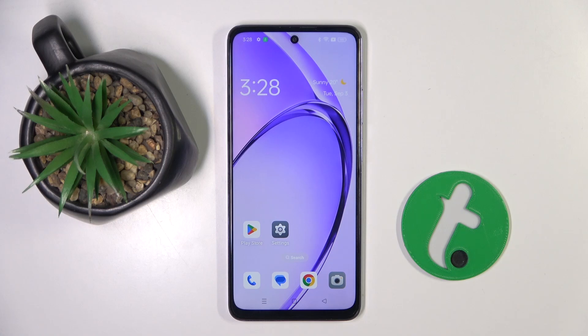Welcome guys to the tutorial info channel. In front of me is Oppo K12X and in this video I'm going to show you how to change screen recording sound settings on this device.